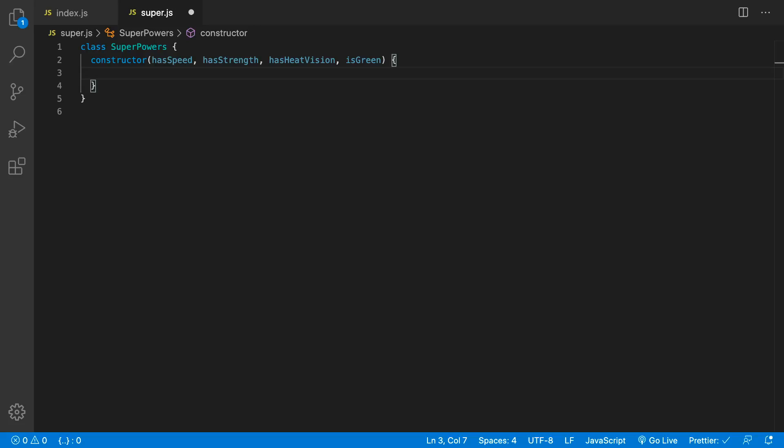Here's a cool keyboard trick that you can do with Visual Studio Code if you're using JavaScript or any other language that might do something similar like this with a constructor. So what I've done here is to define a class called superpowers.